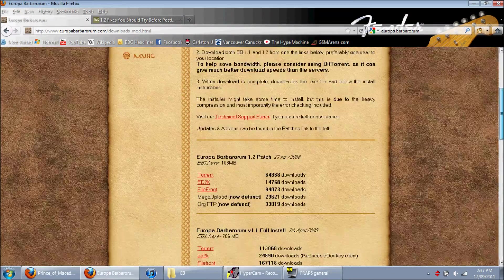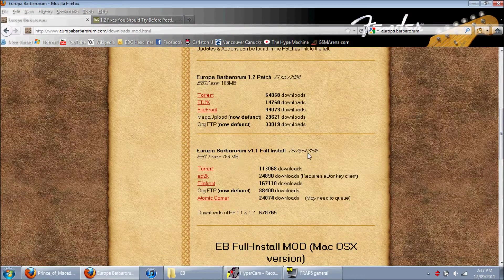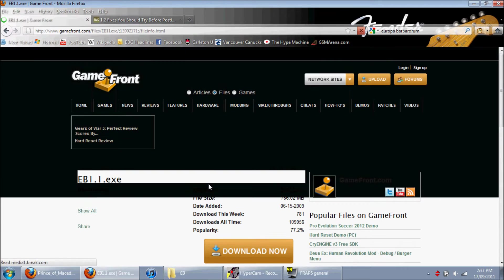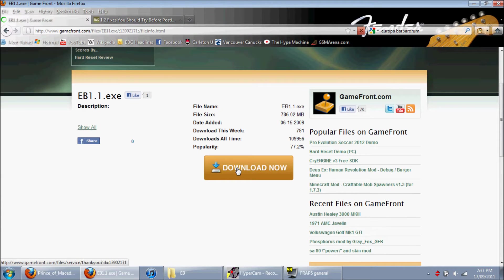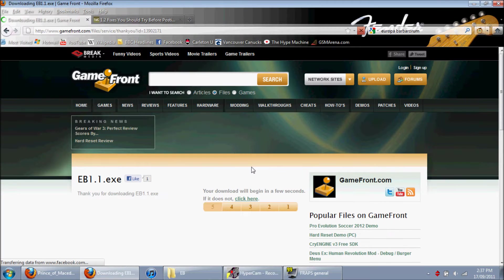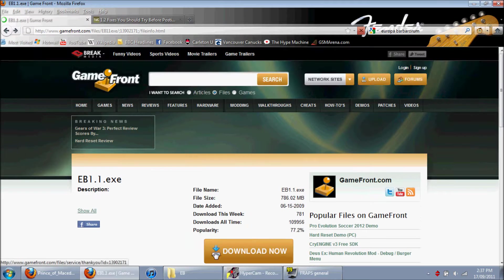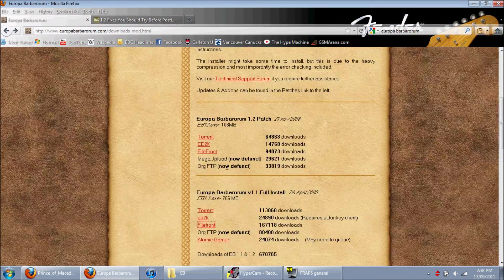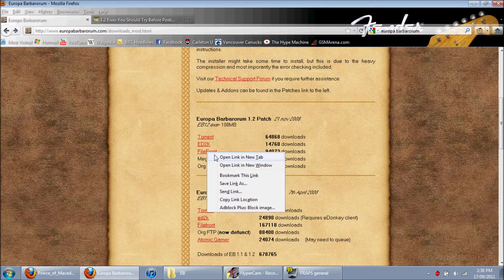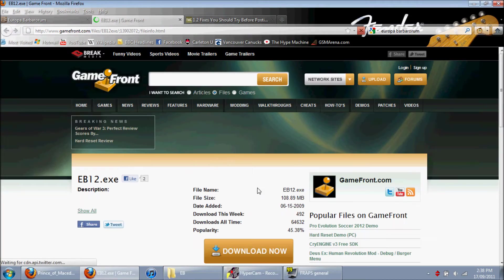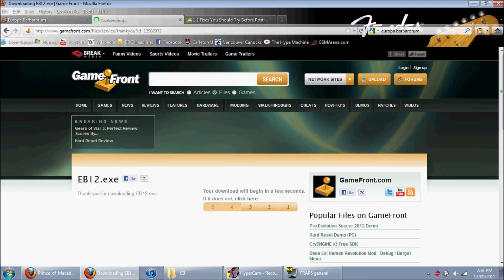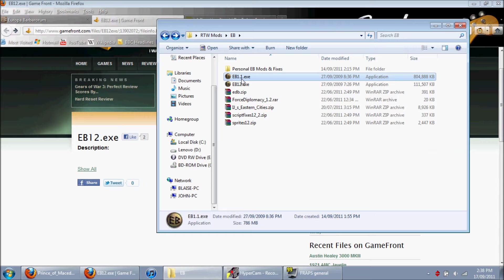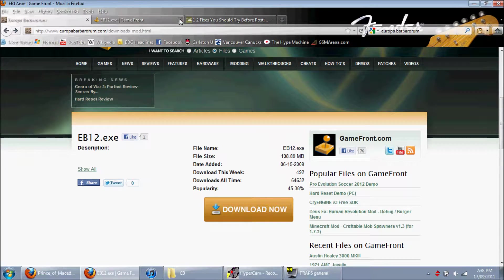Alright, full install. First thing you want to do is download the 1.1 full install. I'll just go to Filefront. And then, yeah, download. That's quite easy, pretty straightforward. Go back. And that will give me this file. Go back. And now I want to download the patch, so I'll just go to Filefront again.